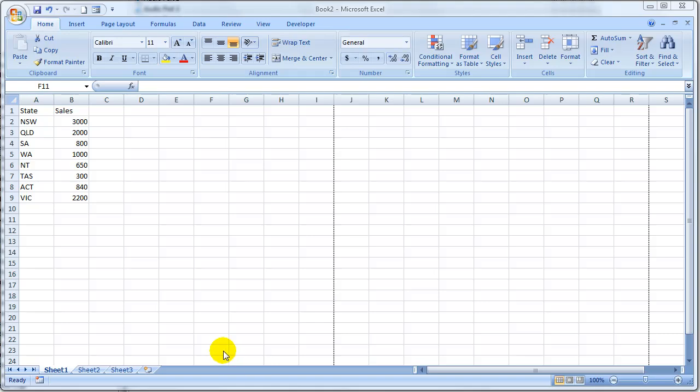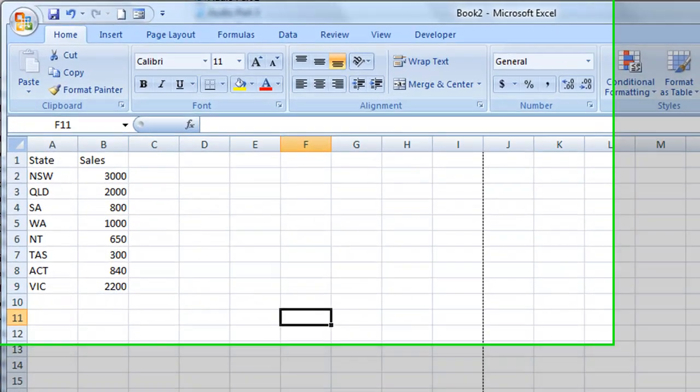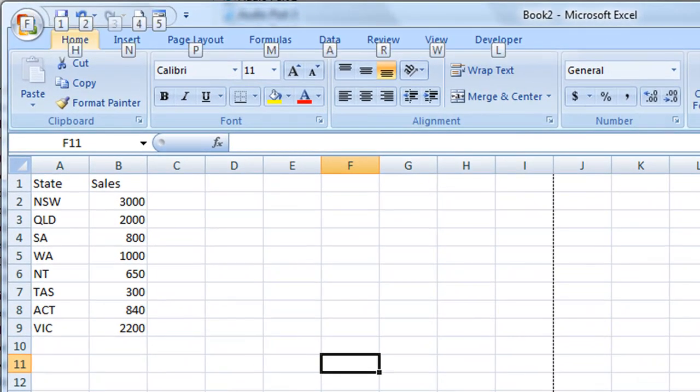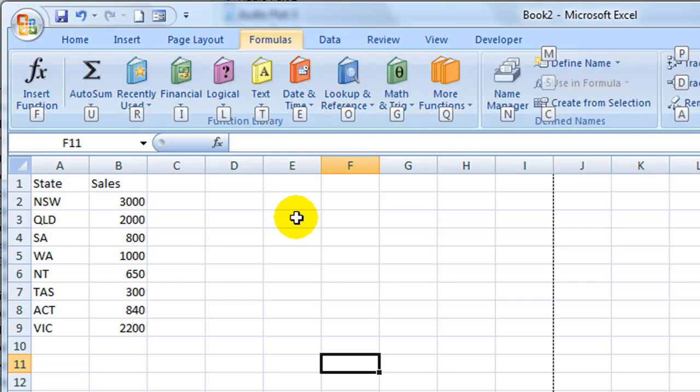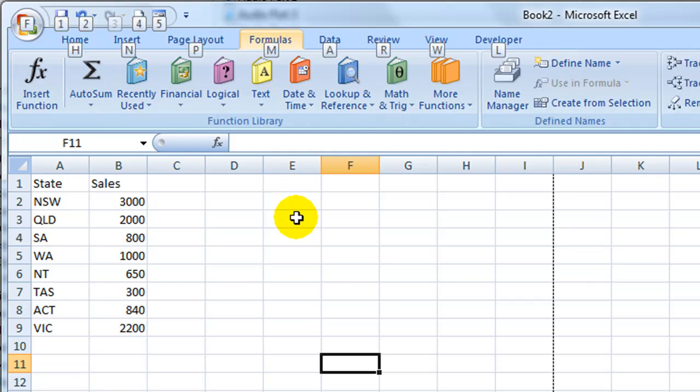By the way if you click on the Alt button on your keyboard it will display the shortcuts for each of the menu items on the ribbon. So for example to then take me to the formulas tab I would type the letter M on my keyboard. I'll just press the escape key on my keyboard now to turn that off.